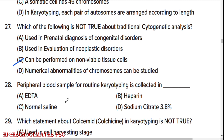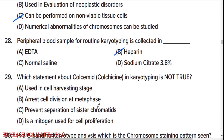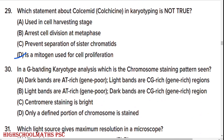Peripheral blood sample for routine karyotyping is collected in heparin, option B. Which statement about colchicine in karyotyping is not true? Option D is the right answer. True statements: it is a mitogen used for cell proliferation; used in cell harvesting; arrests cell division at metaphase; prevents separation of sister chromatids.